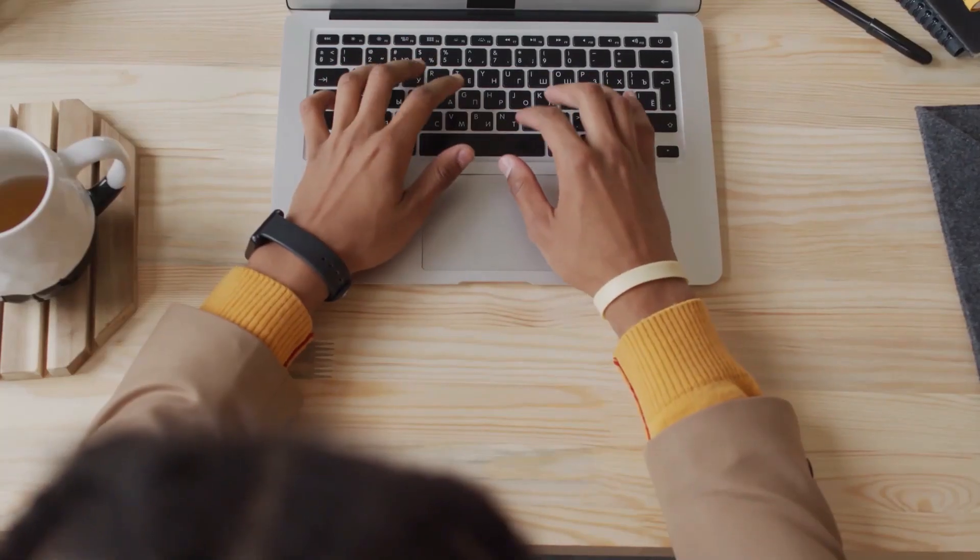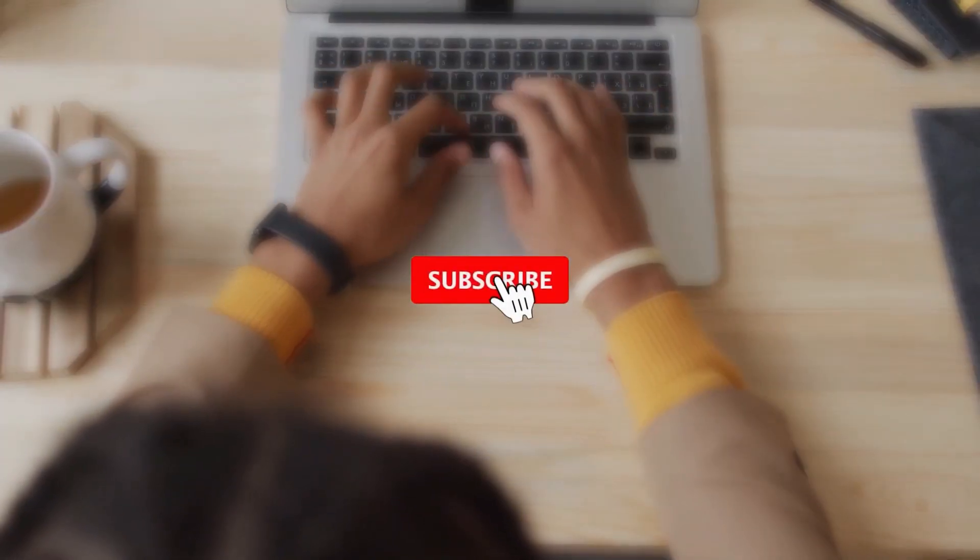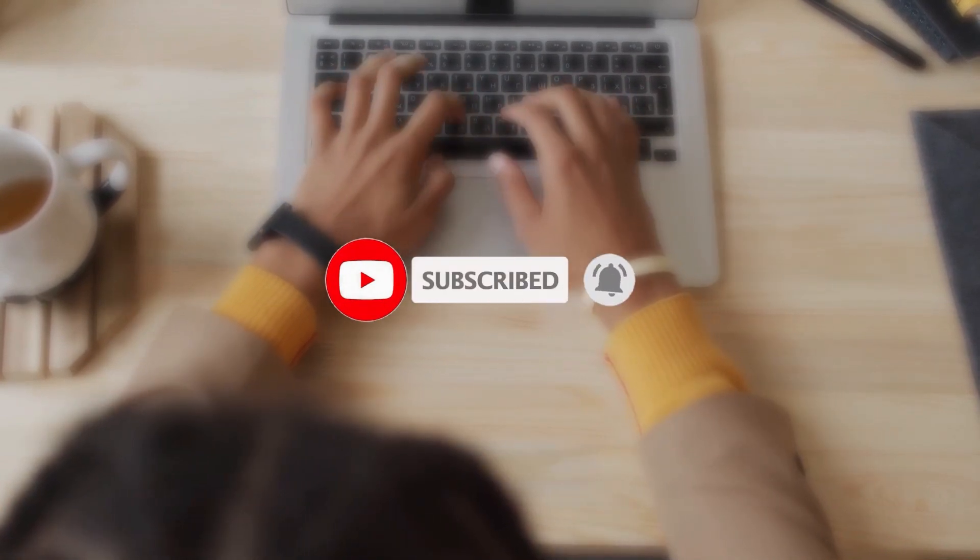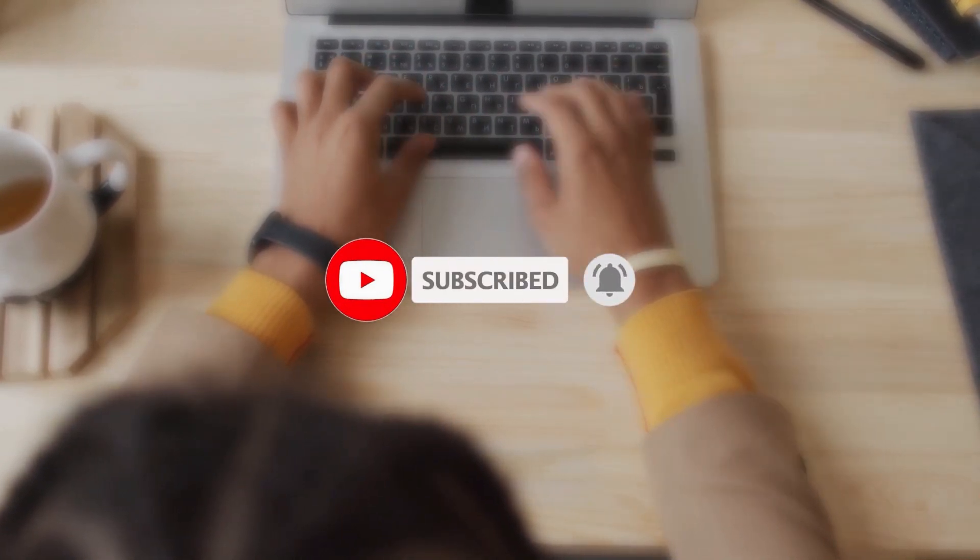Before we proceed, don't forget to subscribe to our channel and turn on the notification bell, so that you won't miss any Filmora updates in future.